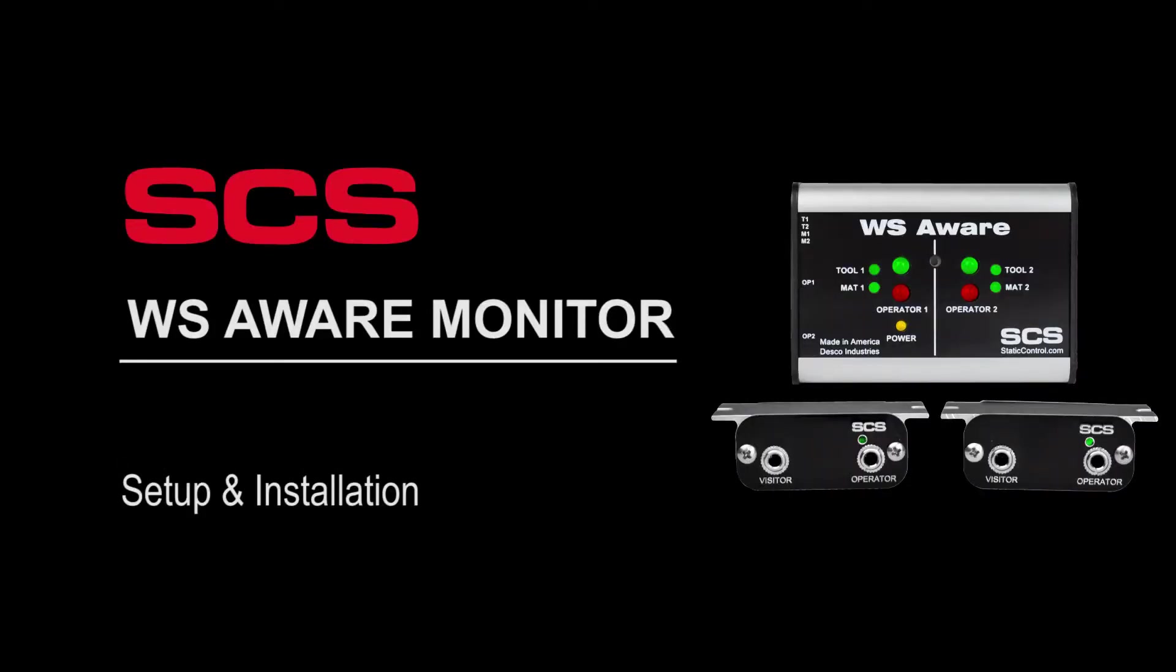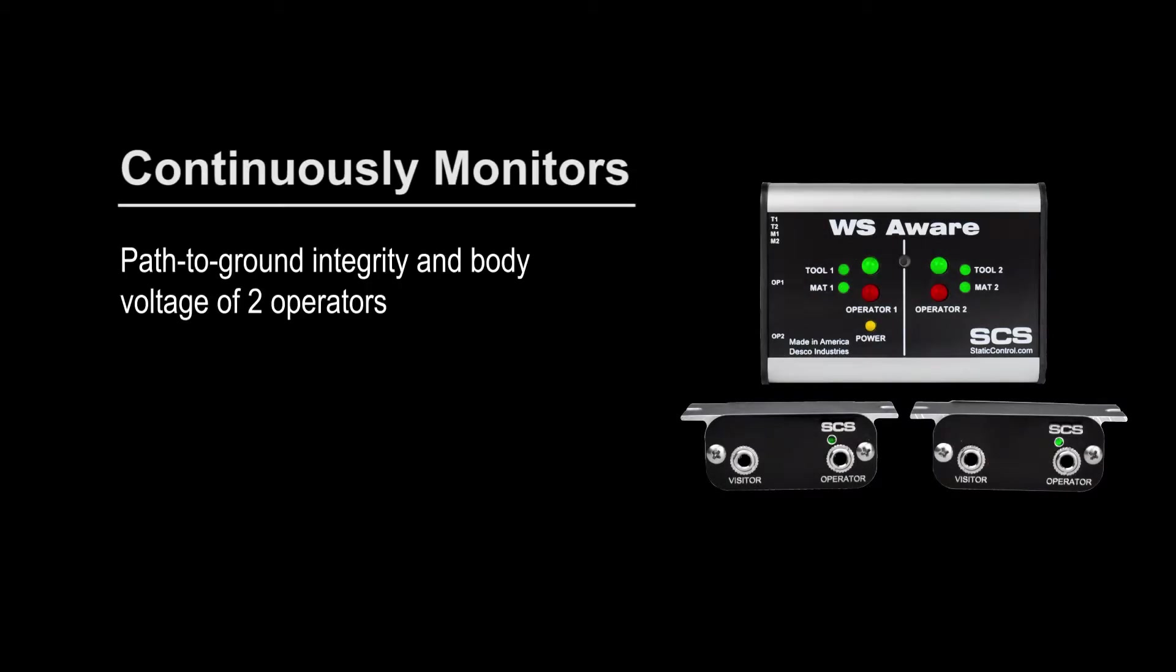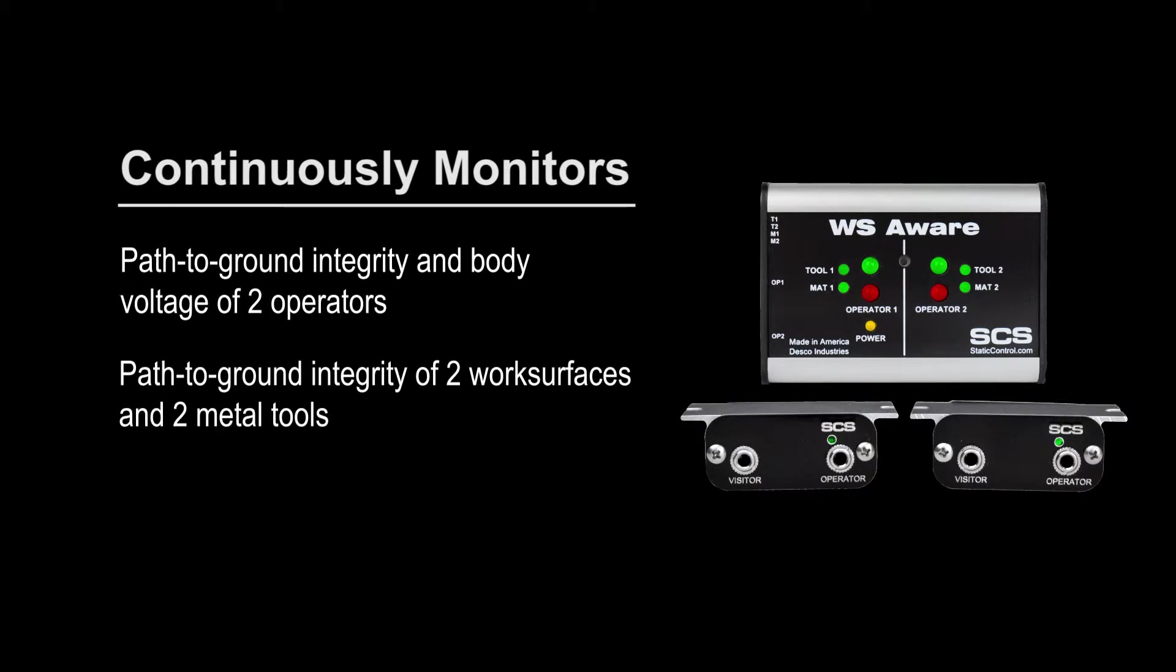The SCS WS Aware Monitor provides complete coverage to an ESD protective workstation. It continuously monitors the path-to-ground integrity and body voltage of two operators, as well as the path-to-ground integrity of two work surfaces and two metal tools.